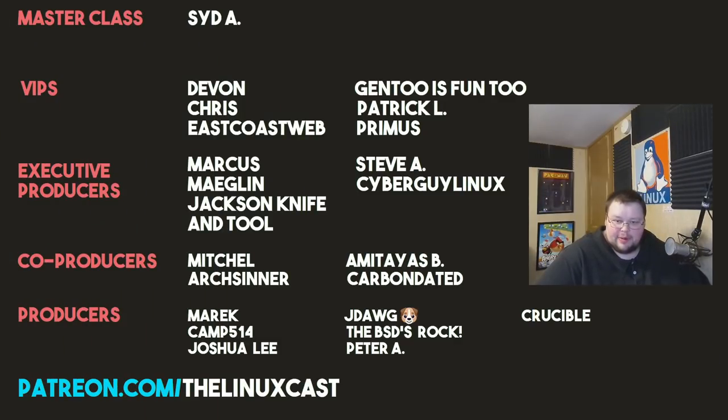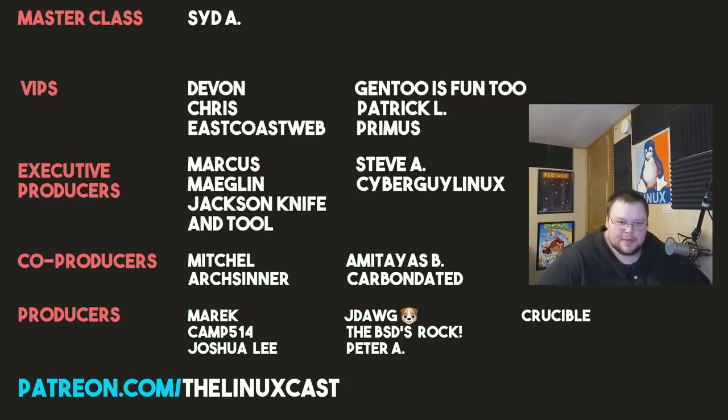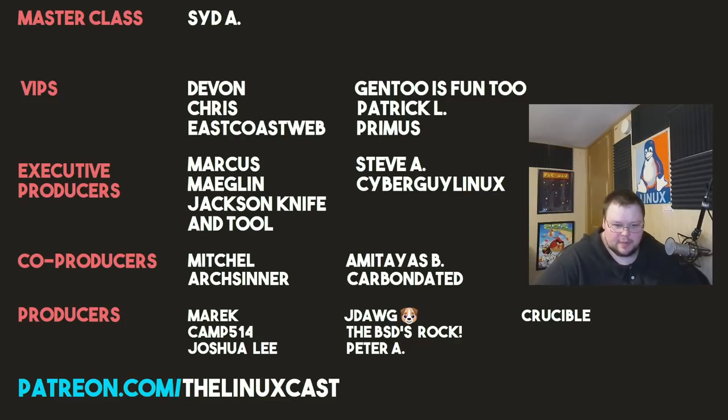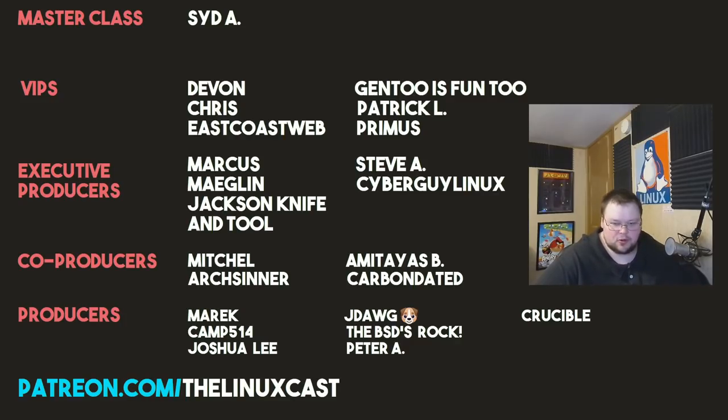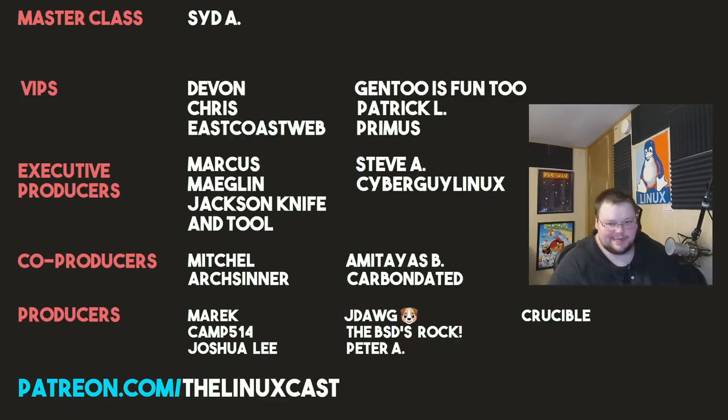Before I go, I'd like to take a moment to thank my current patrons, Sid A, Devon, Chris, EastCoachWeb, Gentus, Fun2, Petrico, Primus, Marcus, Meglin, JackSnapTool, Steve A, CyberGuard, Linux, Mitchell, ArtsCenter, Amateus, CarbonDated, Mert, Camp, Joshua Lee, J-Dog, the BSCs, Rock, Peter A, and Crucible. Thanks everybody for watching. I'll see you next time.